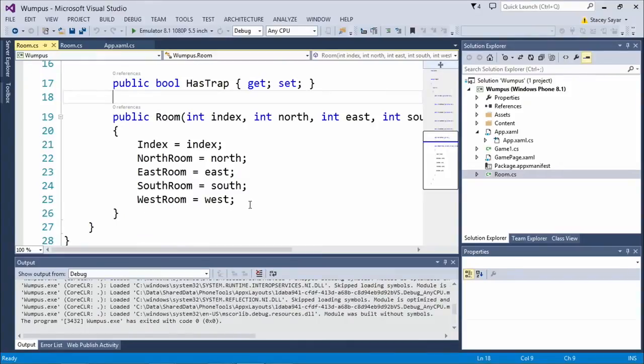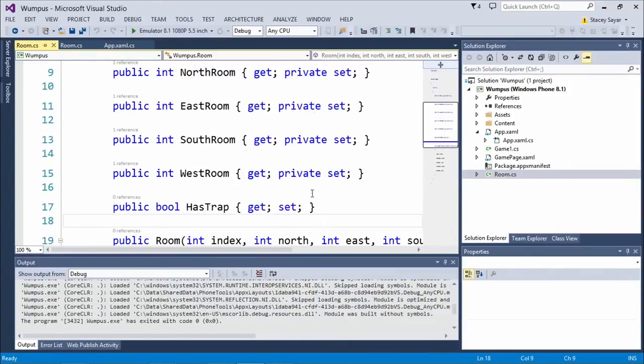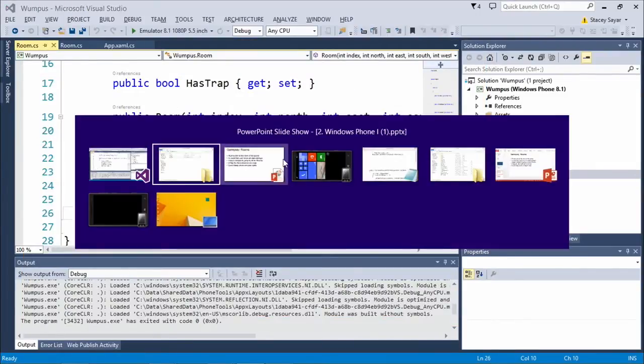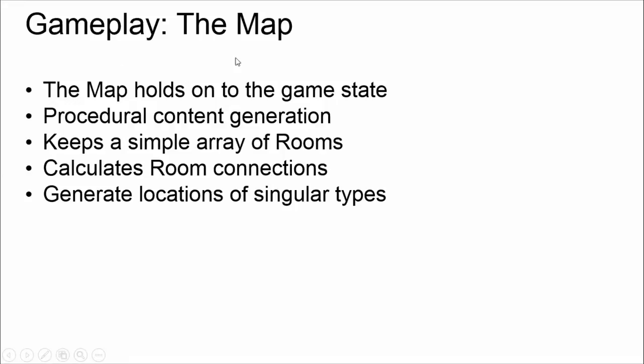Those interested should check out the Wumpus page on Wikipedia where they talk about the map the original creator used, which was a flattened icosahedron. I read that and said nope, I'm going to do a grid. We flag that a room has a trap, and we have a simple constructor that initializes our variables. We keep everything private because there's no reason it needs to be changed from outside. The map is the higher level above the room — I decided to put a lot of our game state and gameplay logic into the map class itself.